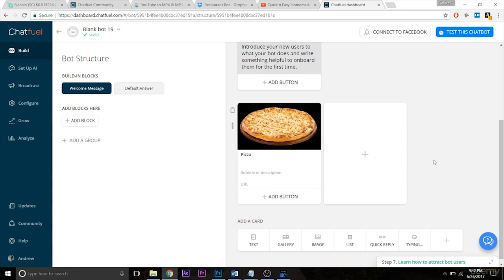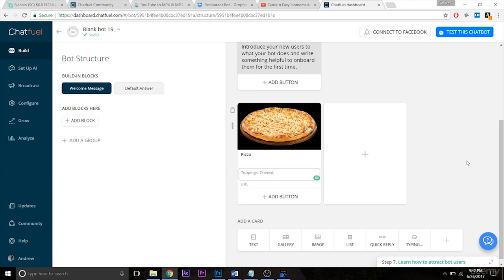So there's the beautiful image of our pizza. I'm going to add a subtitle here as well saying for toppings you have a choice of cheese, sausage, or pepperoni.